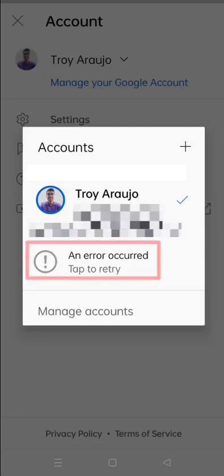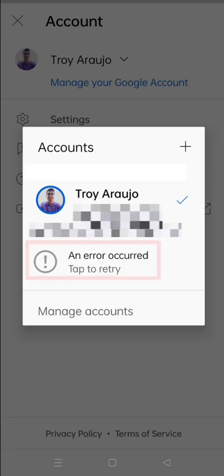Hi everyone. Currently there is an ongoing issue on the YouTube app and the YouTube Studio app wherein users cannot switch to their account. If you are facing this error, follow these steps so you can switch your account on the YouTube app.